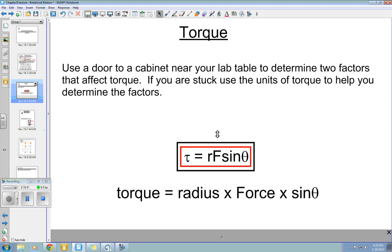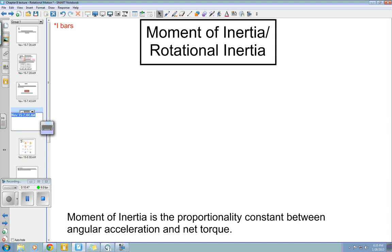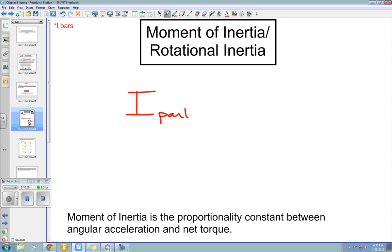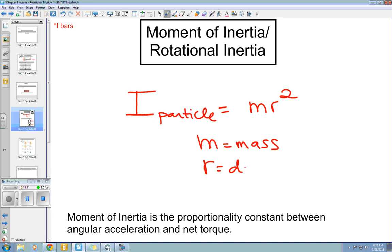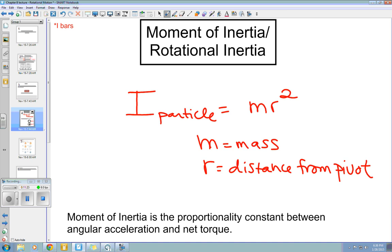Next, let's talk about the moment of inertia, or rotational inertia. The equation for the moment of inertia of a particle is equal to mass times radius squared, where M is mass and R is the distance from the pivot.